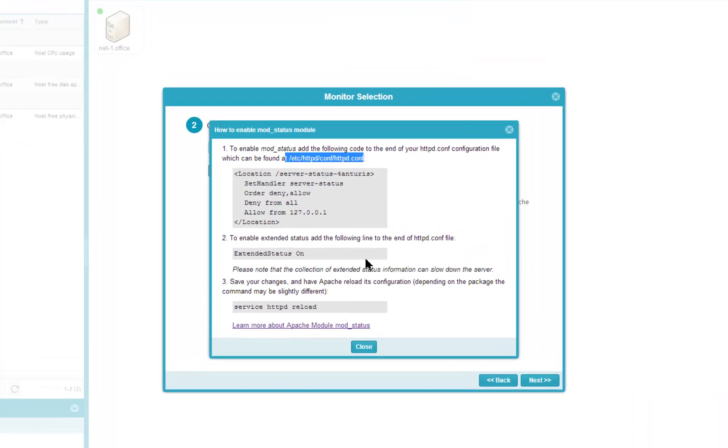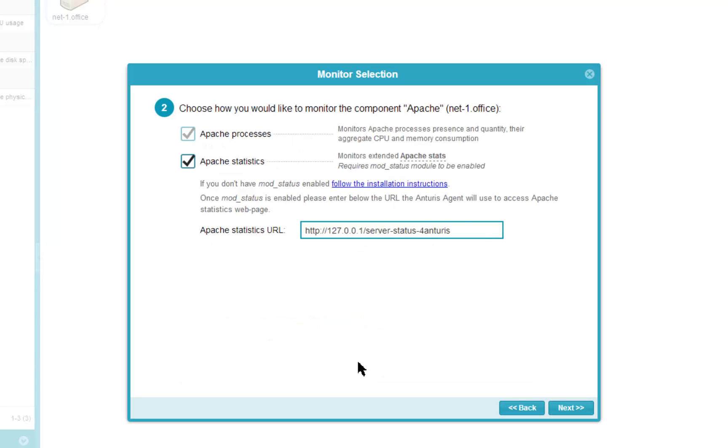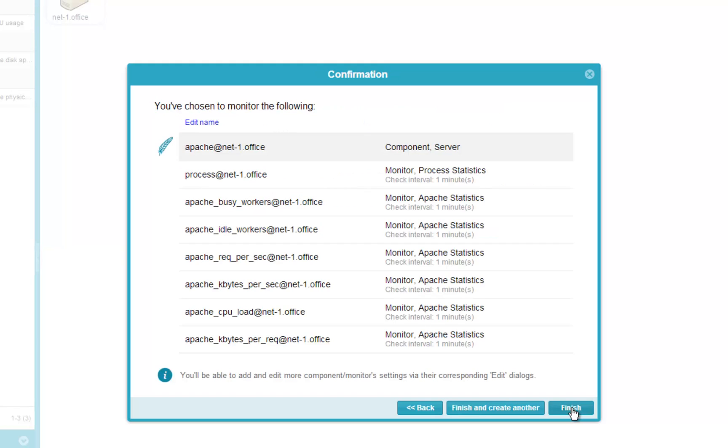Let's complete the wizard. Note that the handler location here should be the same as in the configuration file. This is the list of monitors that will be created. They mainly reflect the statistics provided by the mod_status module.